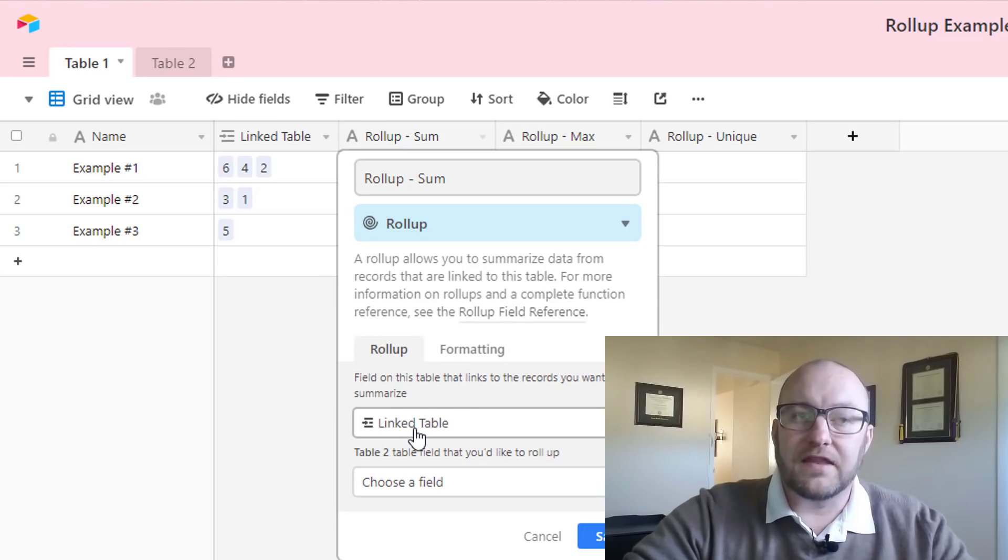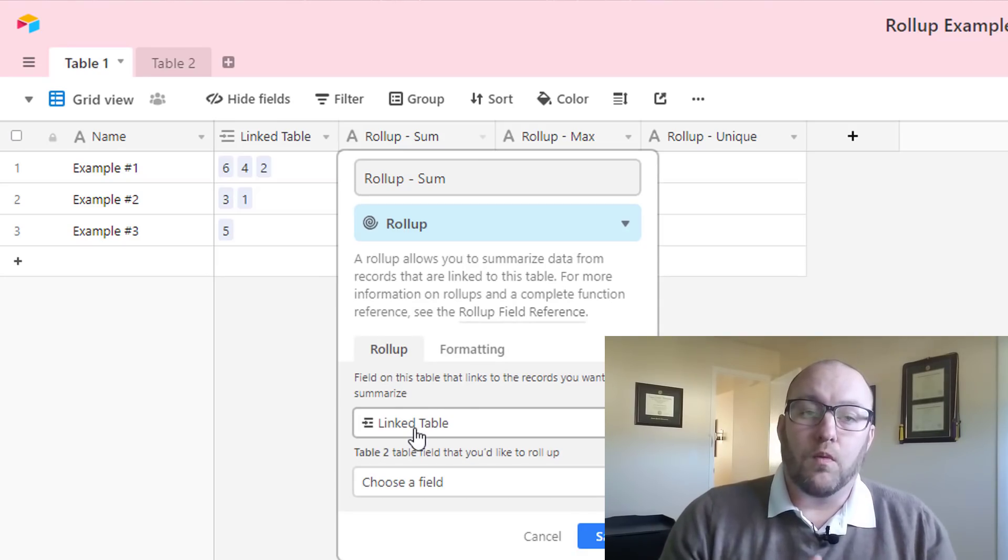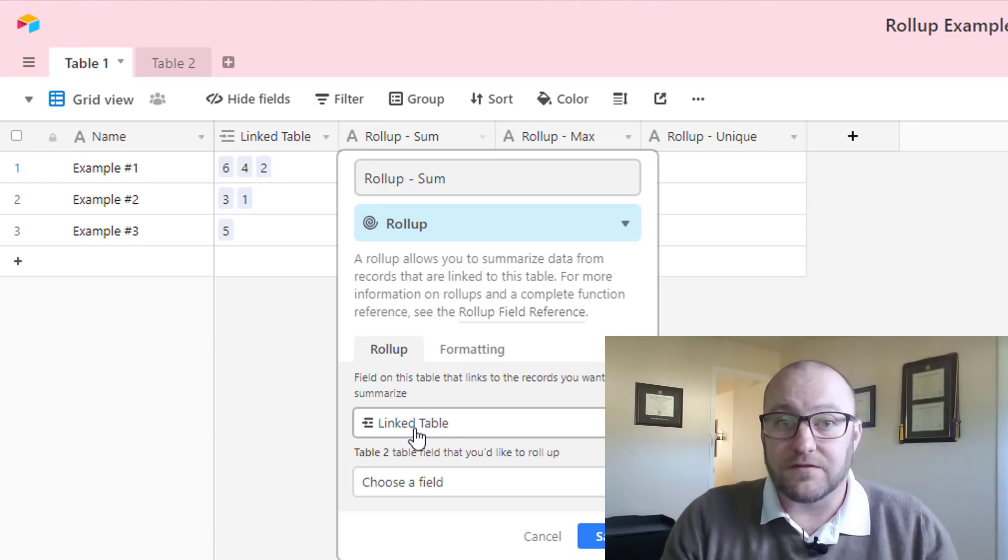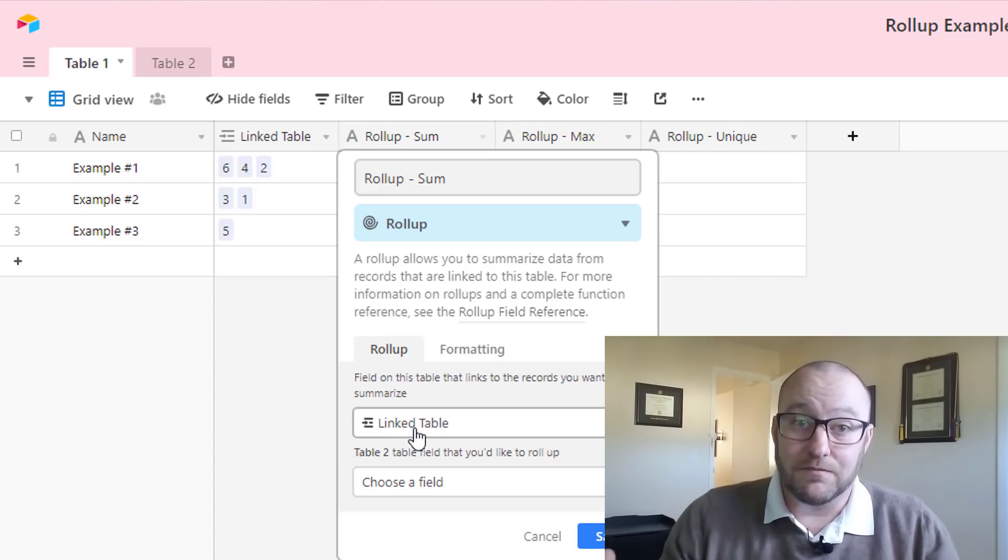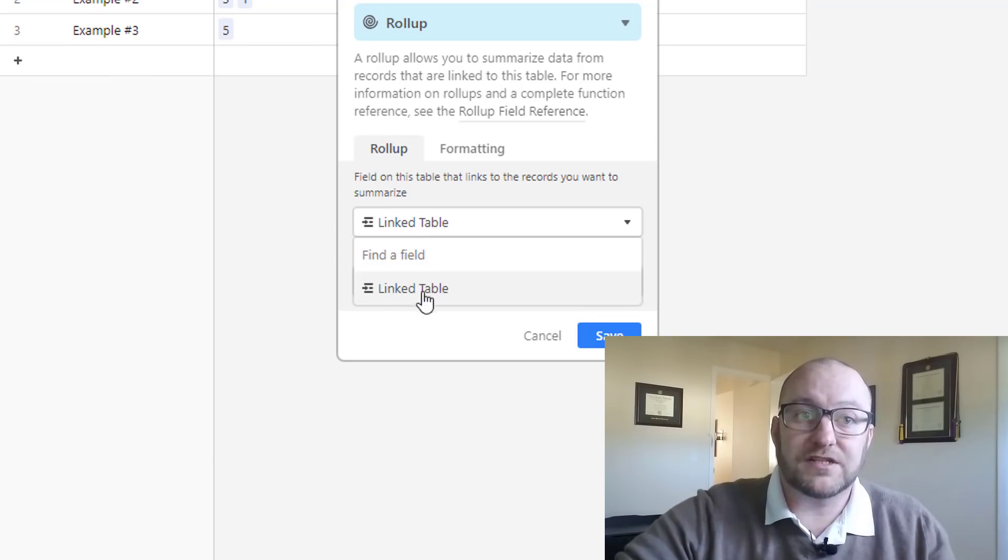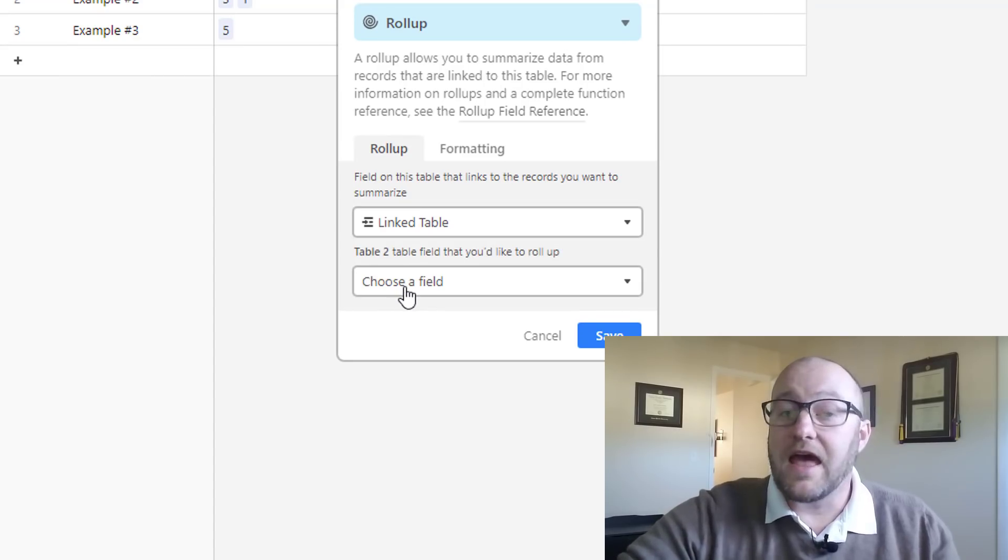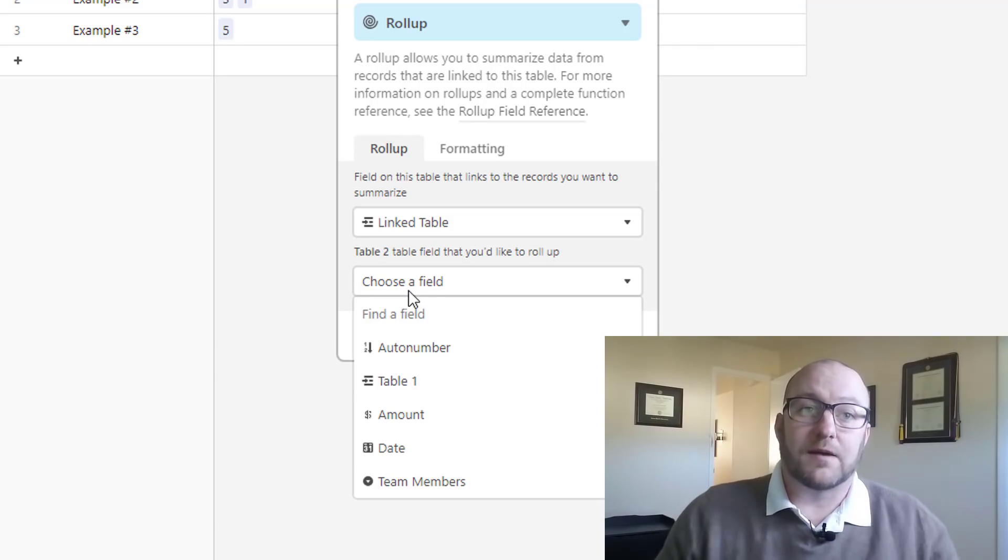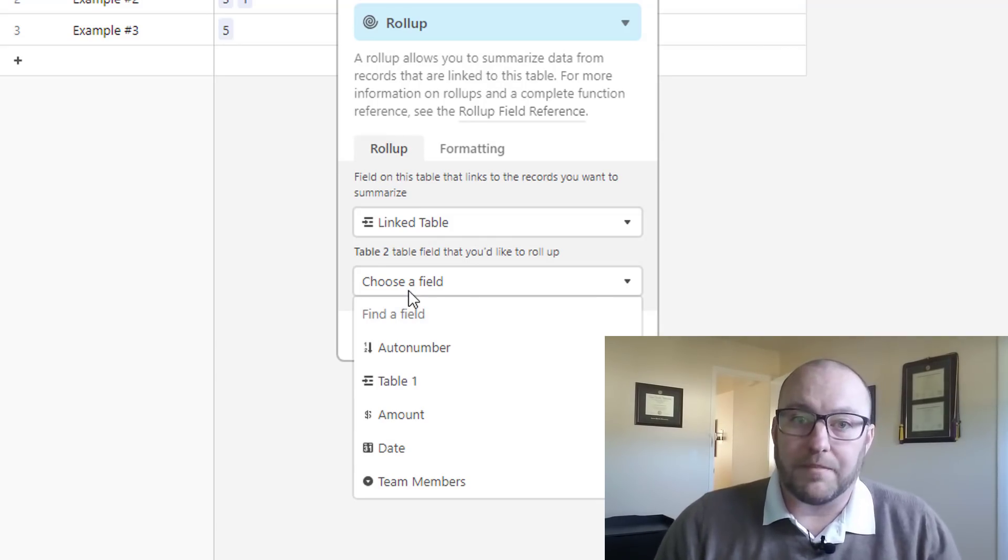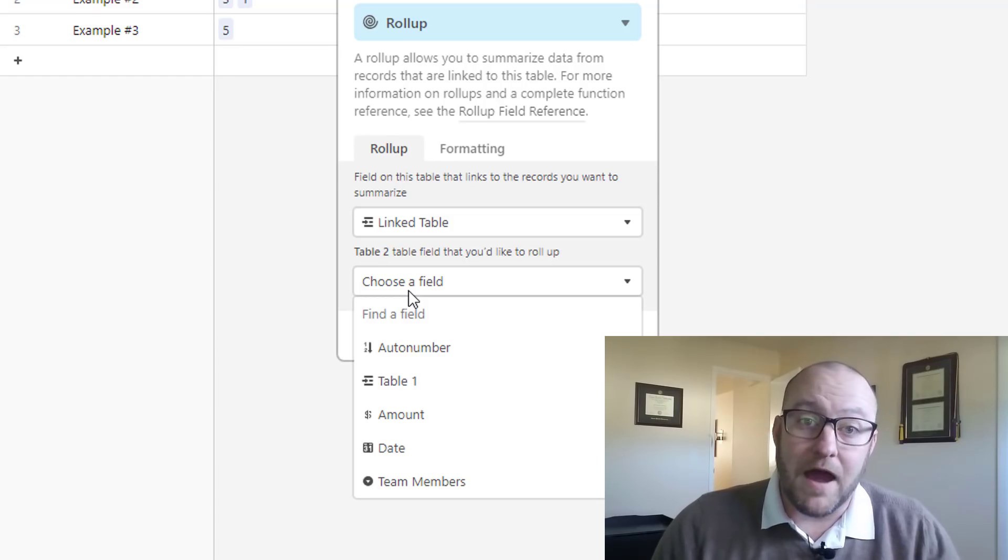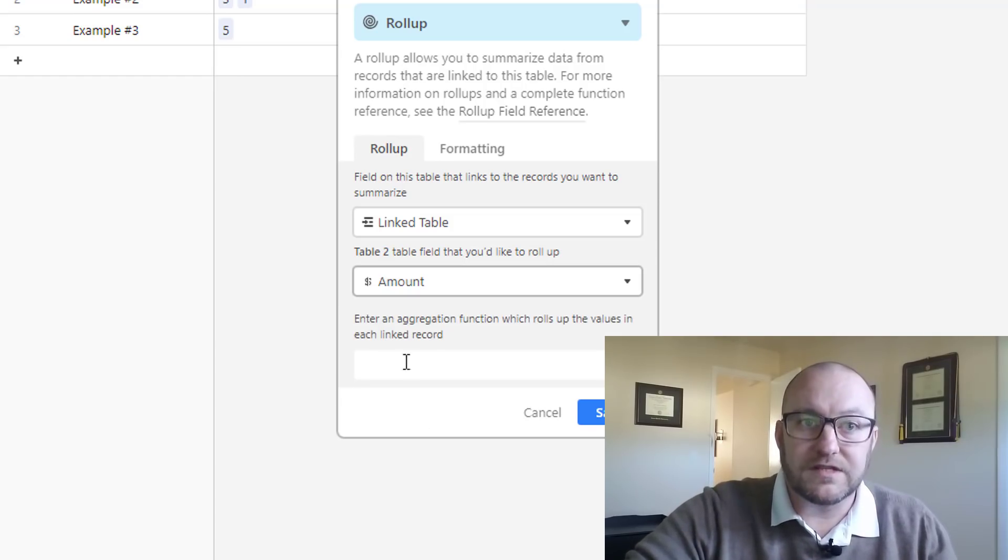You'll see that the first thing that we need to do is establish what linked record we're going to be taking a look at. In this case, we've only linked to one record. But in some cases, of course, you'll have records that have linked to multiple tables. In this case though, there are no other options. It's just going to be this one table that we've linked to. Then we want to choose the field that we want to summarize or roll-up. In this case, we're going to be taking a look at all the amounts. So all those dollar amounts, we want to take a look at those.